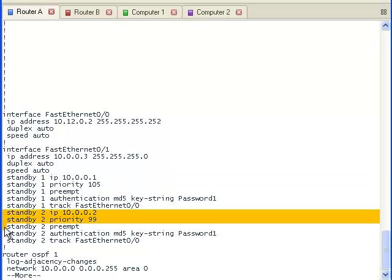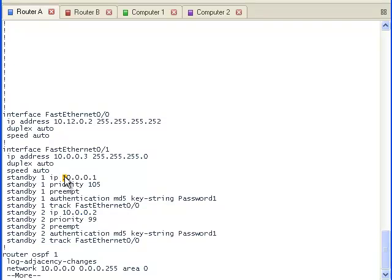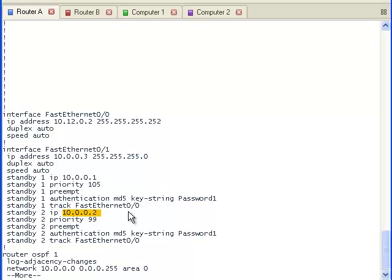And group two also has IP address, priority, preempt, authentication, and tracking. Notice that both virtual routers have different IP addresses and different priorities.